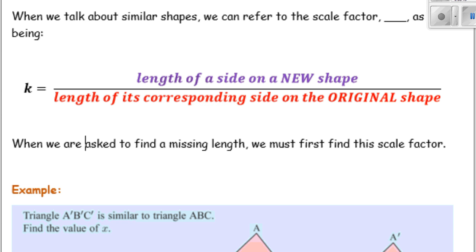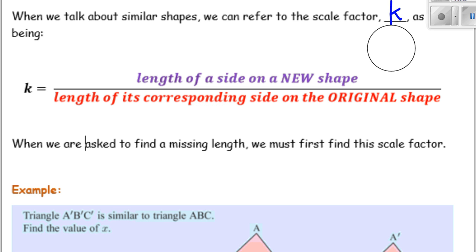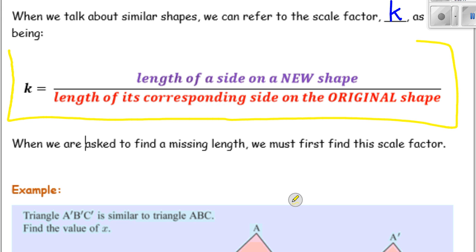So when we talk about similar shapes, we can refer to the scale factor K — a lowercase K. The scale factor is the length of a side on a new shape divided by the length of its corresponding side on the original shape.